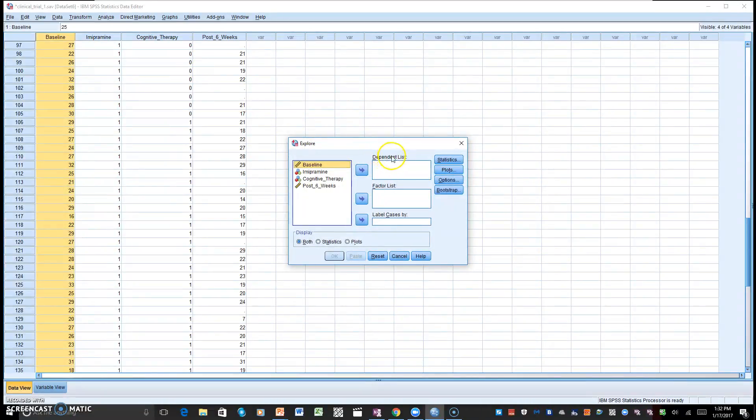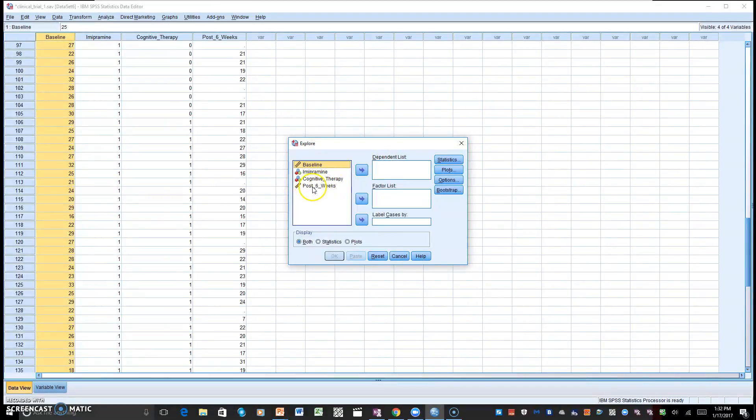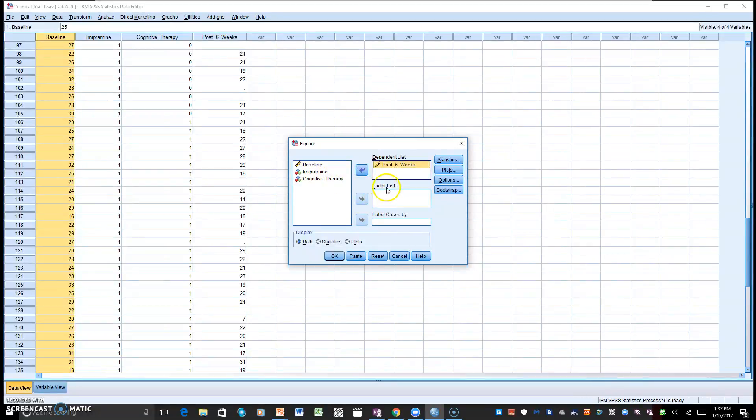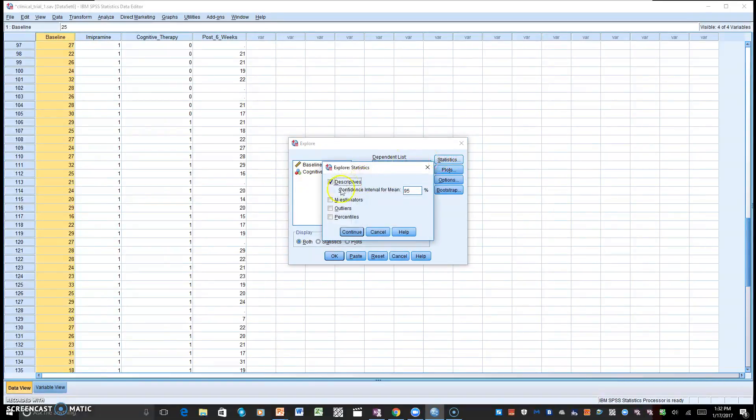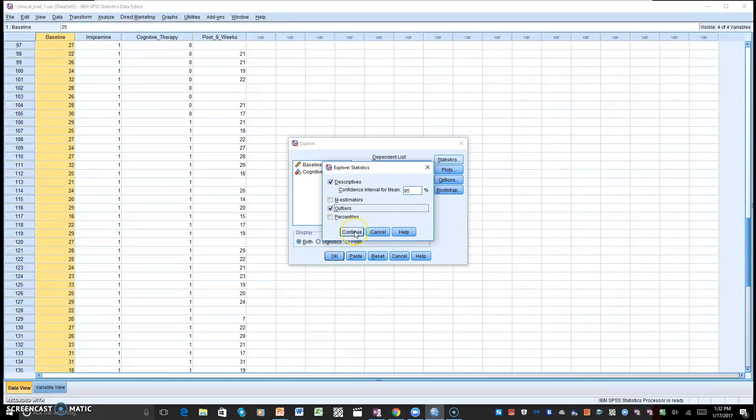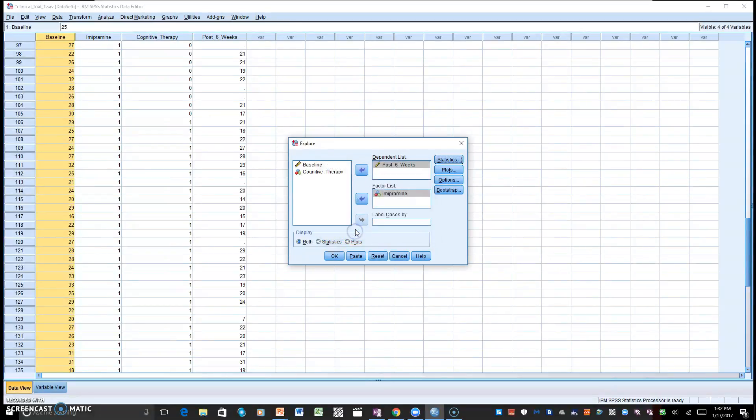When we go to Explore, we'll look at the dialog box, and we'll look at dependent list, and we will put post six weeks in there, and in our factor, we'll put our independent variable there. We'll go to Statistics, and as you can see, we have descriptive information. We also have outliers. We want to click on outlier and click on continue.